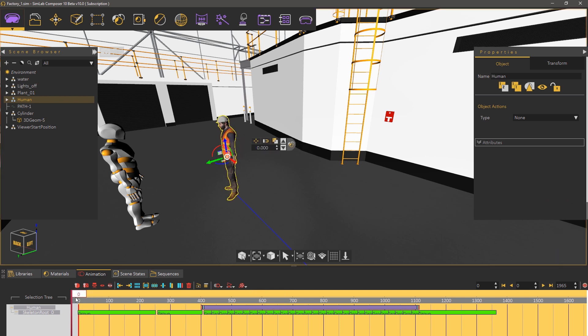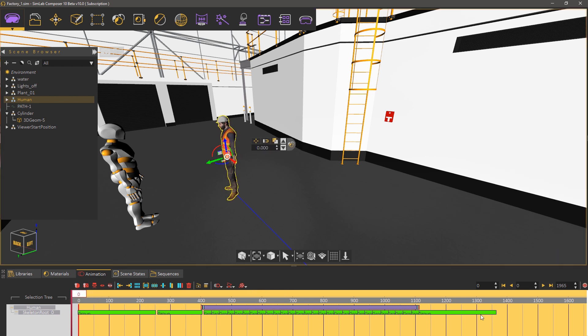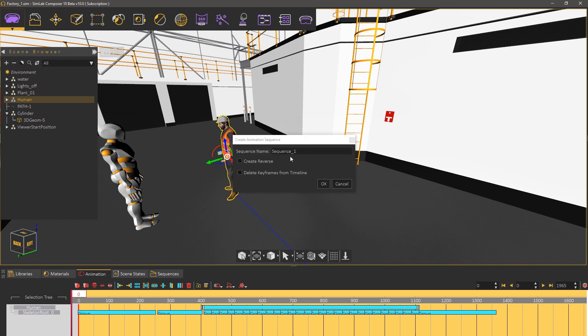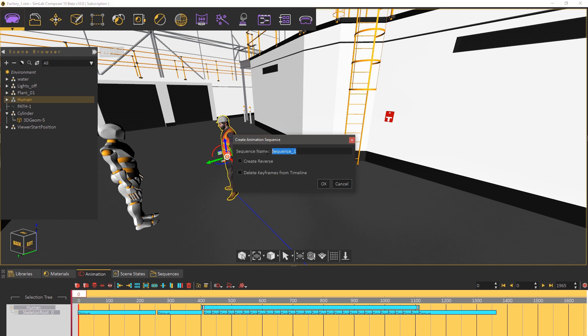Now pick the human model and select all the keyframes you have created in the timeline. Click on create animation sequence to have a single sequence containing all the animation.